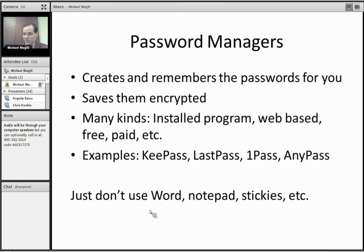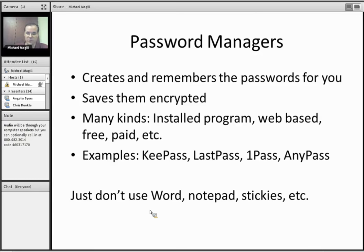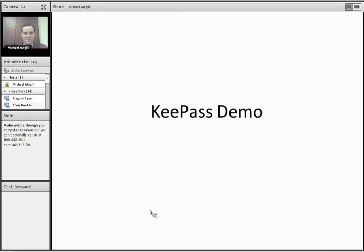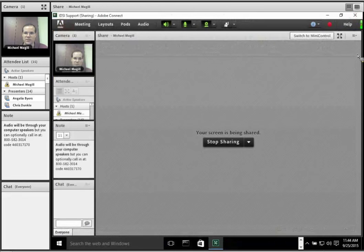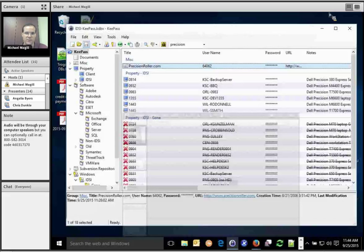So ultimately, though, nothing beats a really long, complex password. So that's what we're going to use KeePass to generate. And we just need that passphrase for that one password to get into KeePass. So now I'll show you the KeePass demo. All right.